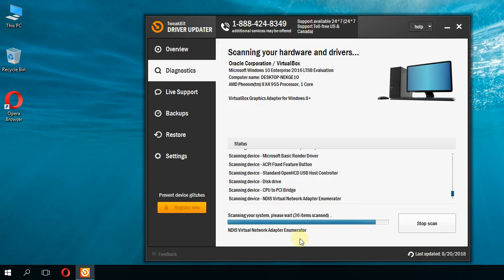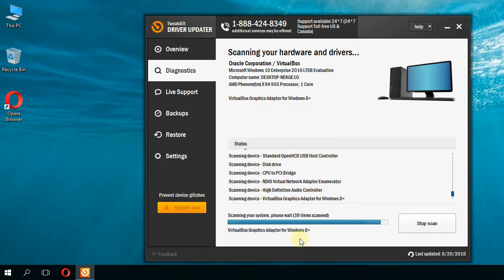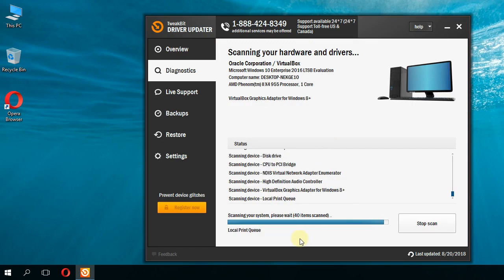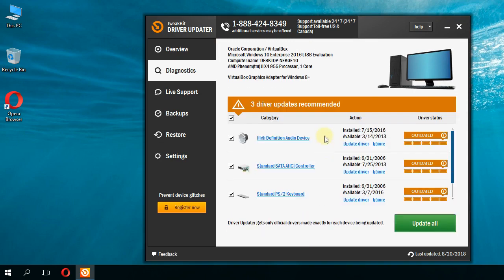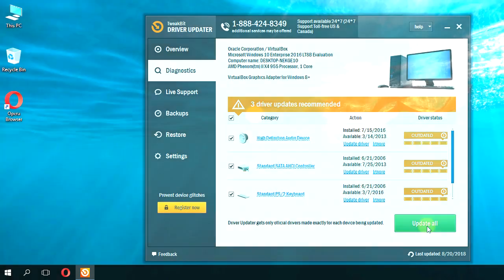It will let you install or update them. If you have outdated drivers after the scan, just check the drivers you want to update and click on Update.